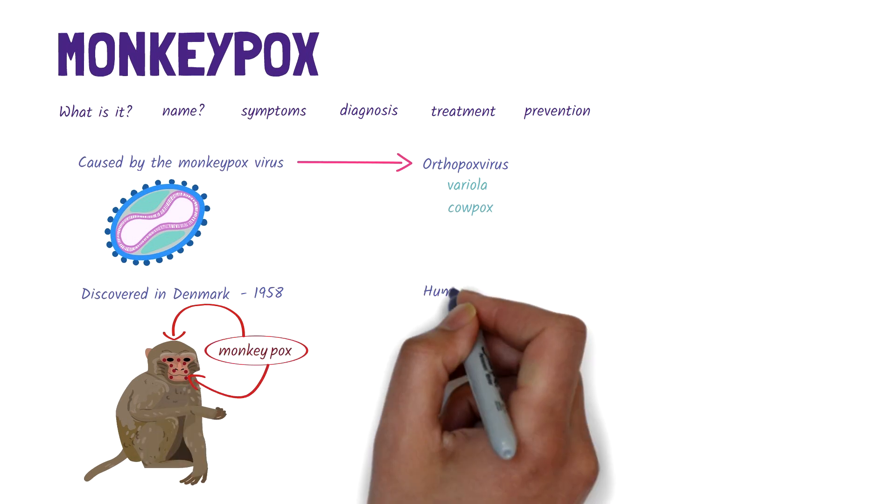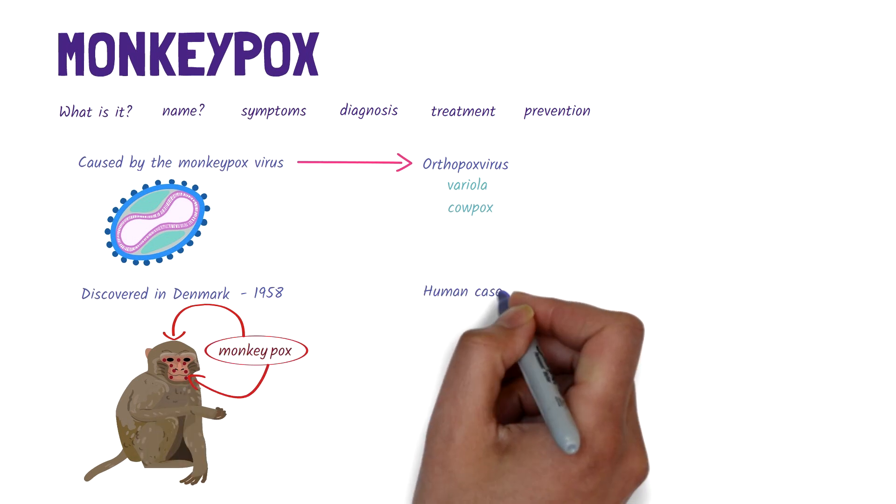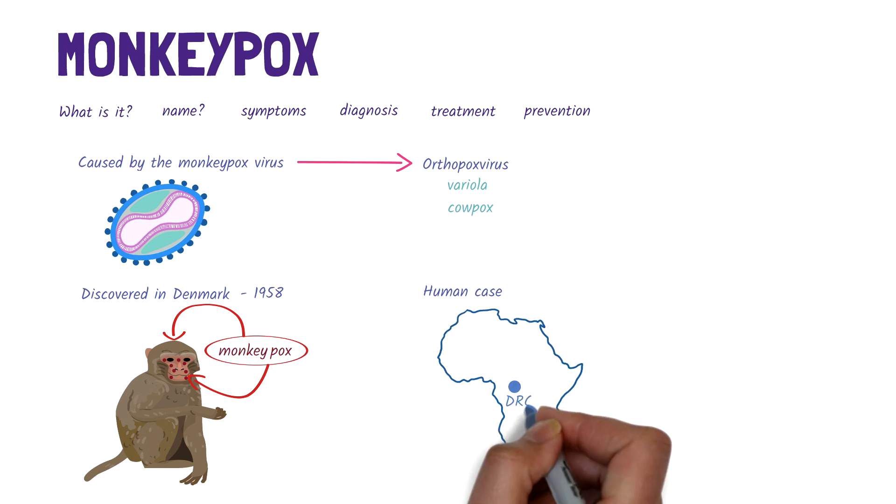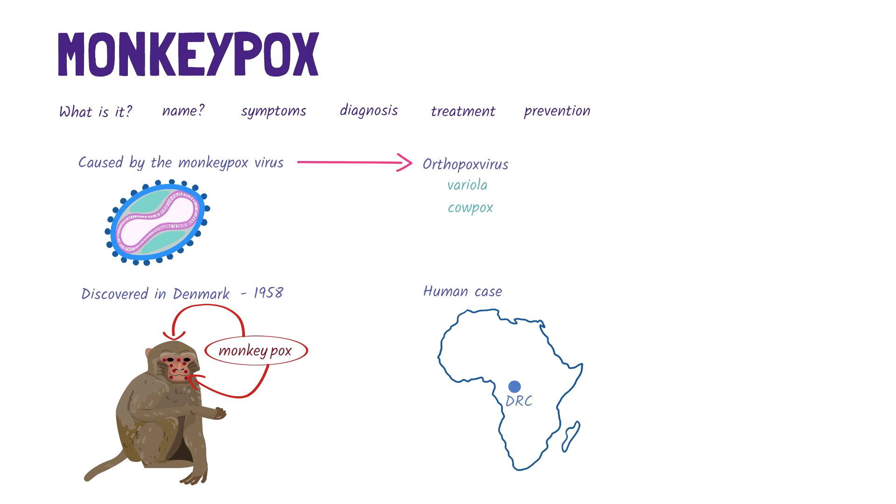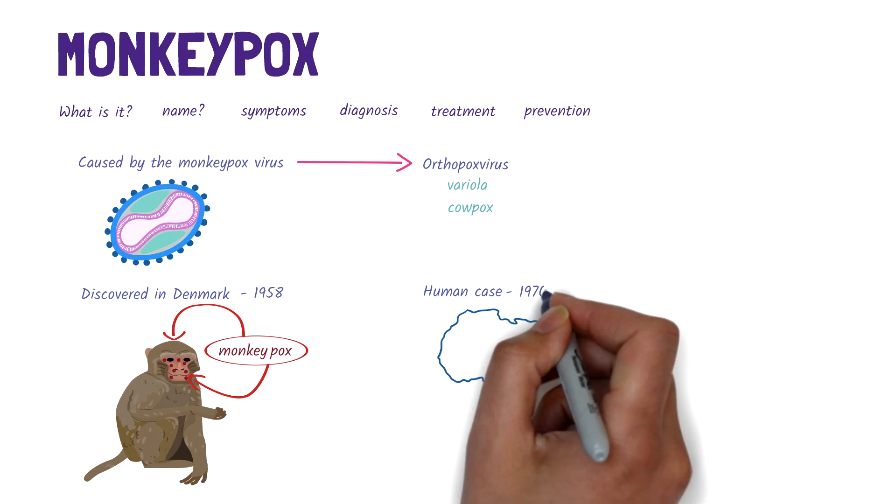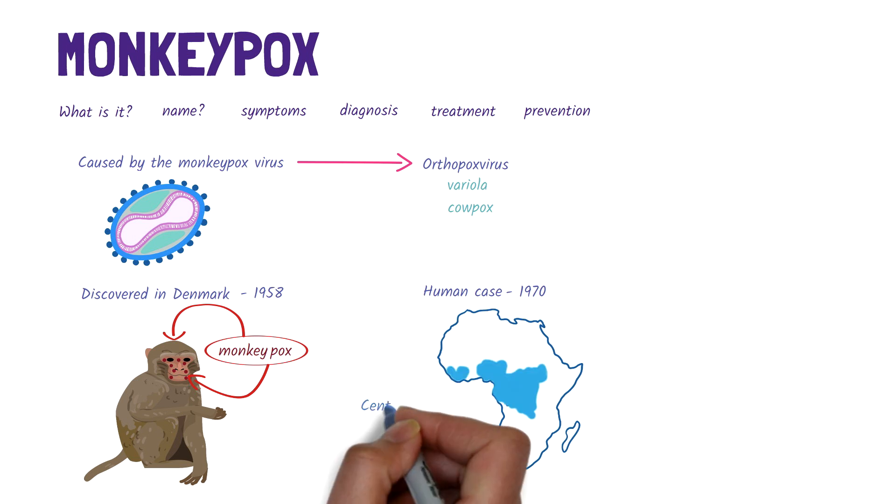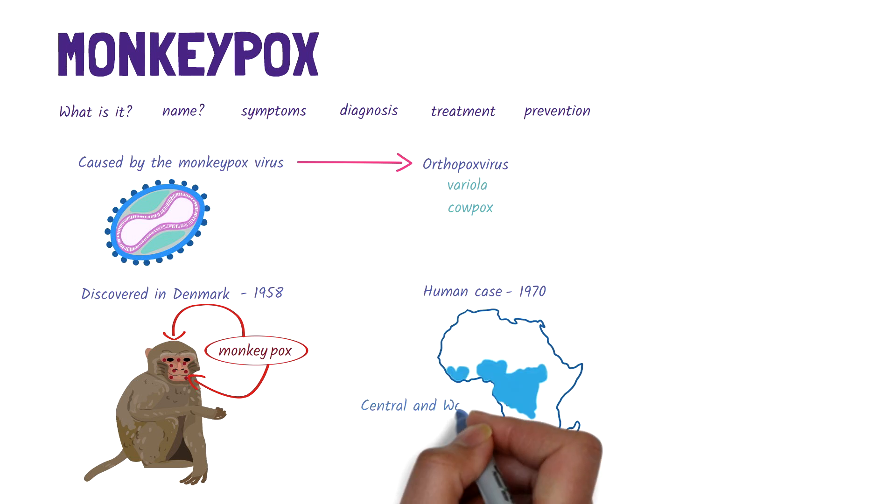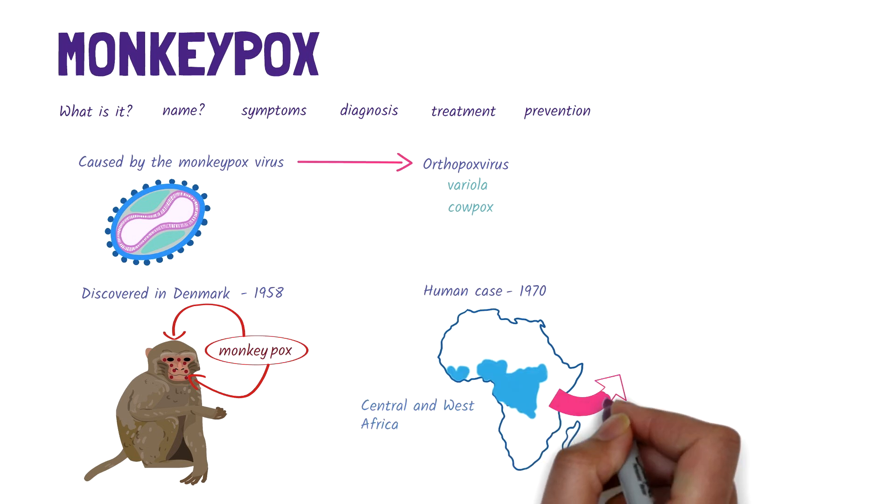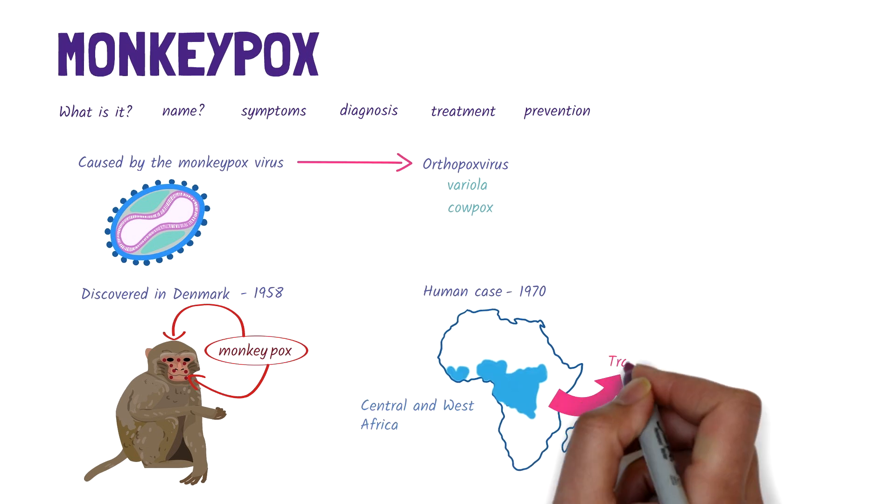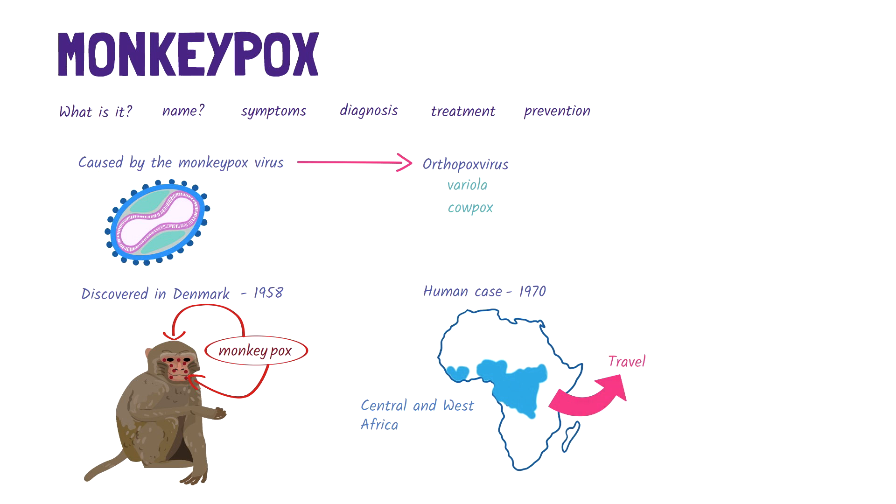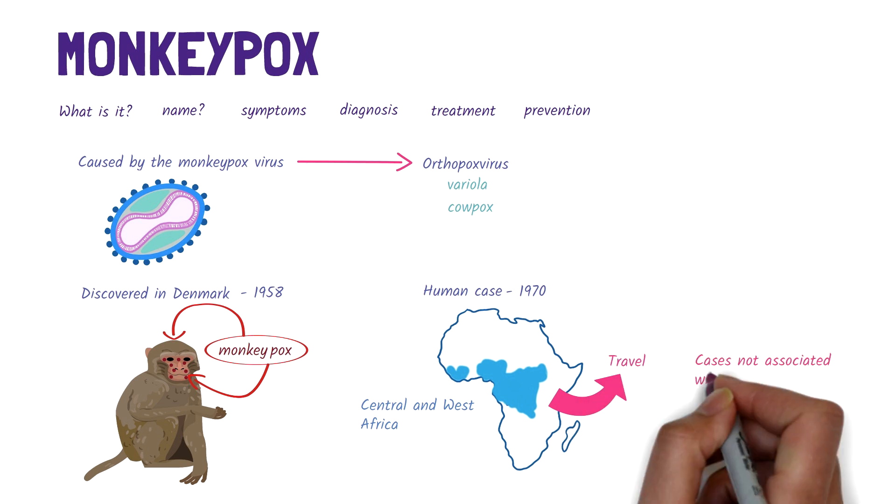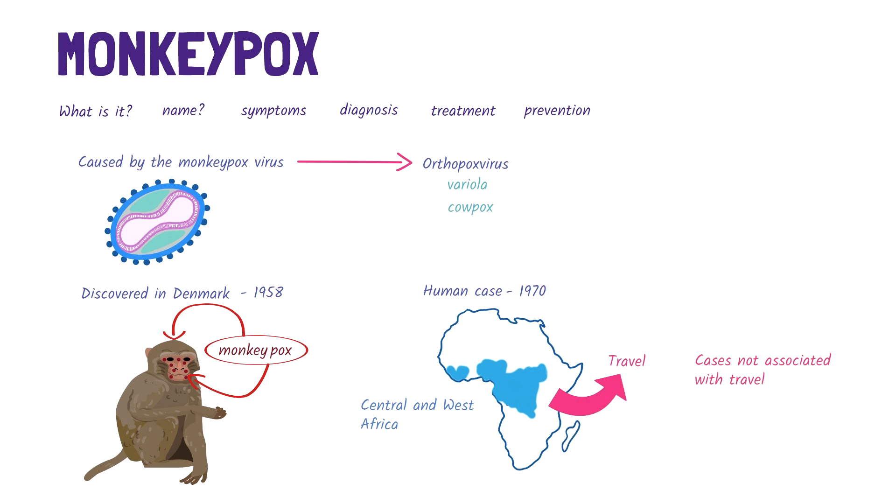The first human monkeypox case was reported from the Democratic Republic of Congo in 1970. Since then, numerous cases have been reported from countries across Central and West Africa. Cases outside these countries have usually been associated with travel from those regions. However, recent cases have occurred with no travel history.